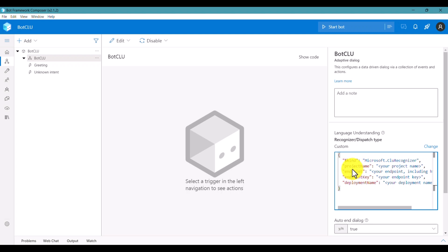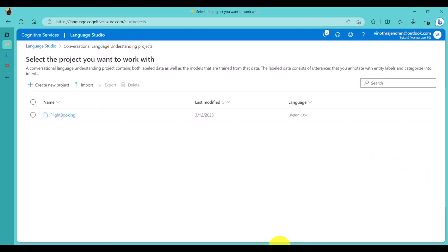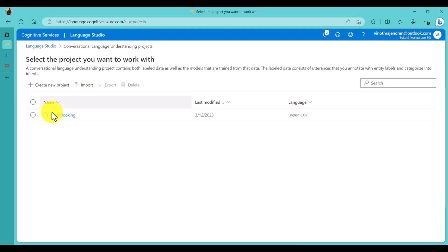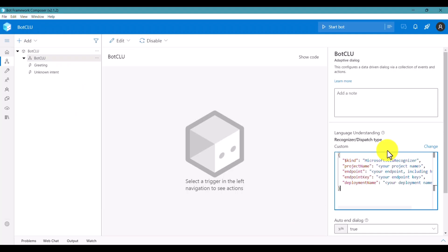In the configuration, the first field is 'kind' - you should not change that. The second field is the project name, which is the CLU project name you provided when creating the project. In this example my project name is Flight Booking, so enter 'flight booking' as the project name. The next field is the endpoint - you have to provide the endpoint.